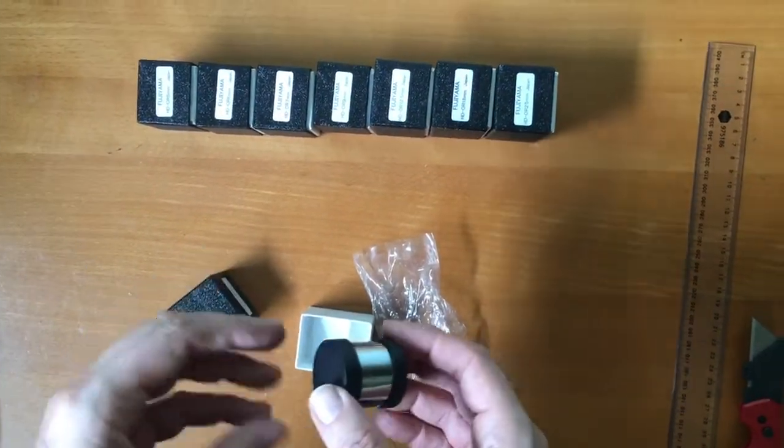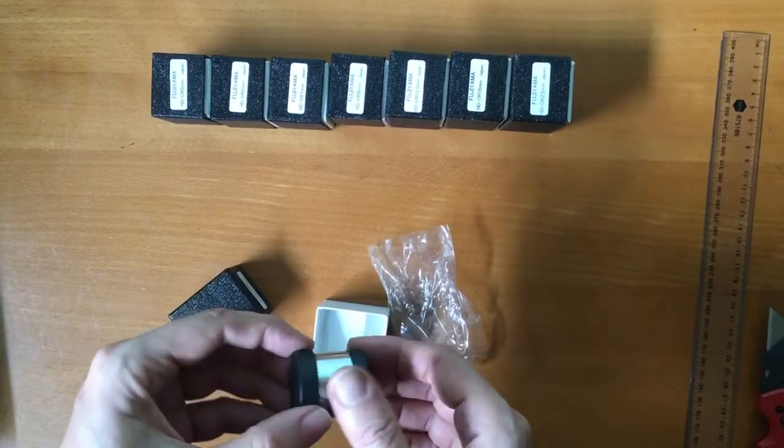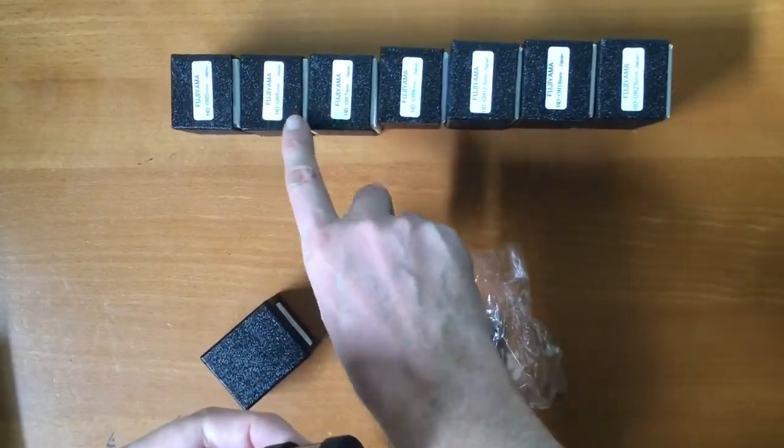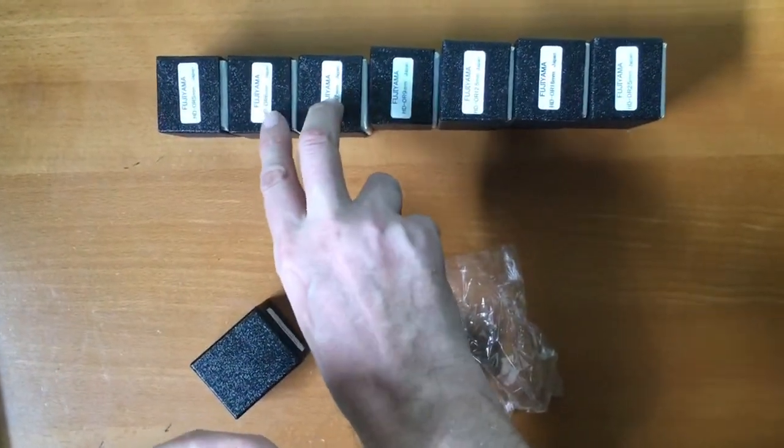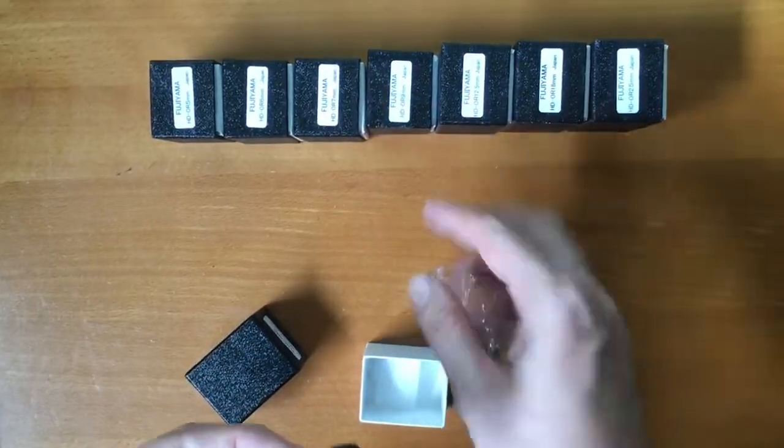So overall, if you're just starting out, I would recommend probably grab a six or seven followed by the other sizes.